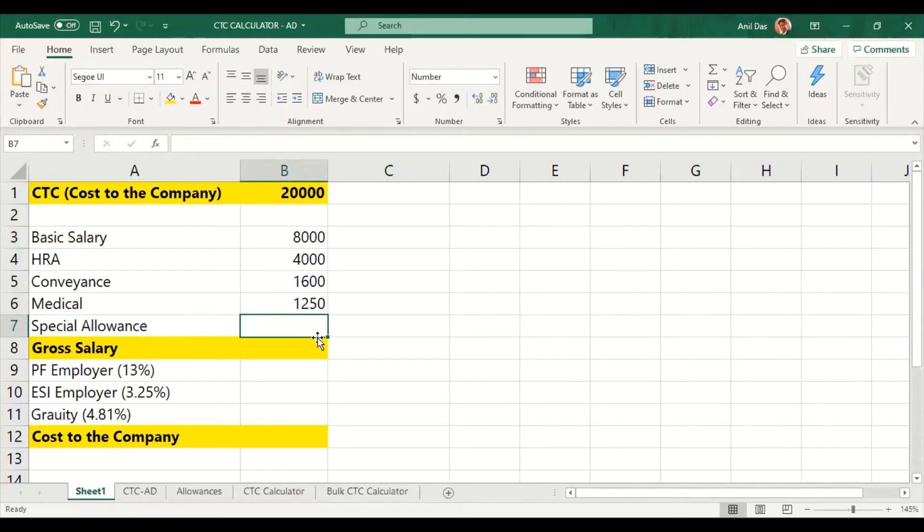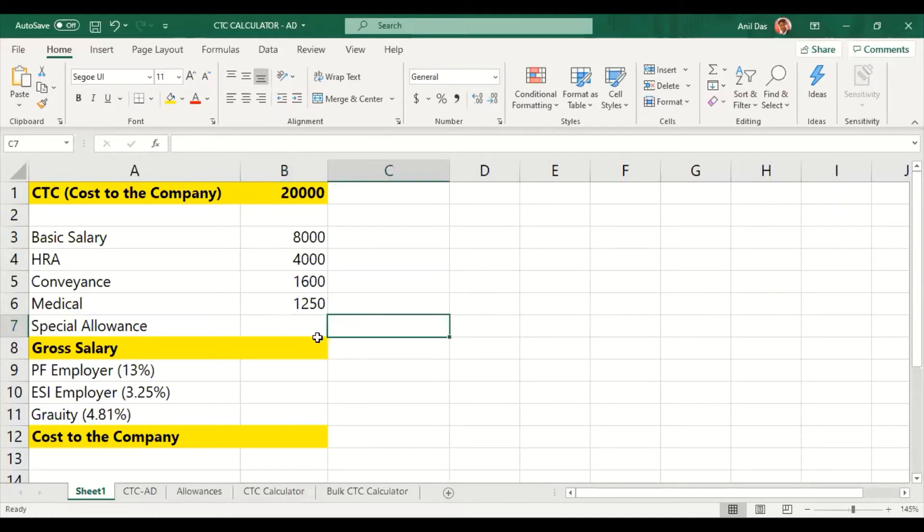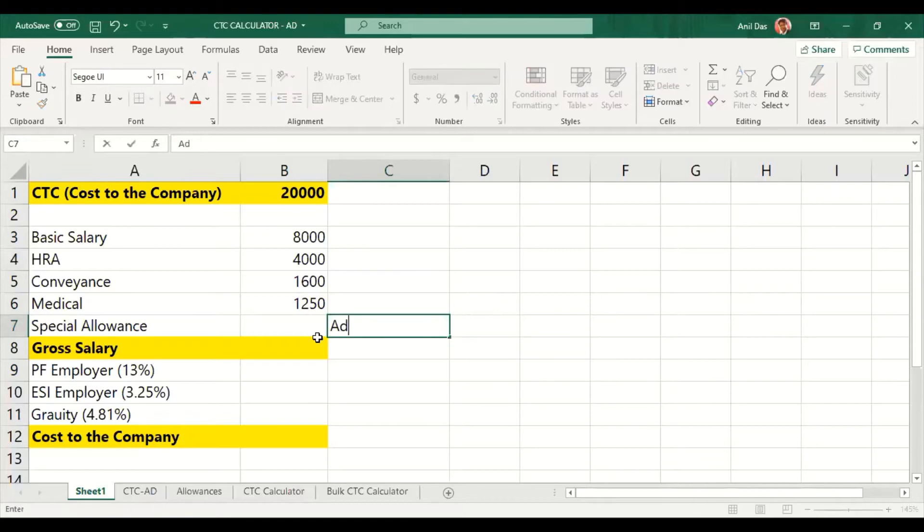In this case, there is no exemption. So we normally do HR professional CTC design. After that, the special allowance is normally blanked. The amount is left as the adjusting amount.